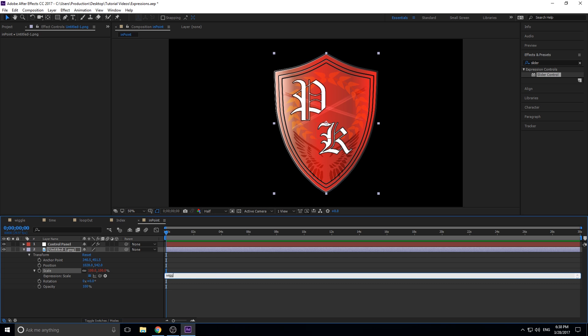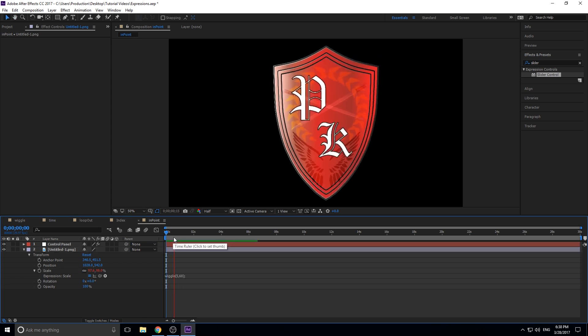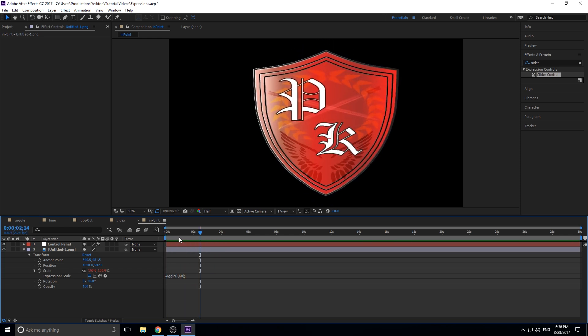We're going to type 'wiggle' and then the first number is how extreme or how fast the wiggle is going to be. For example, if you put 50 on position, it's going to go between 50 pixels back and forth. If you put 1 it'll go really slowly, and if you put 1000 it's going to cut back and forth really rapidly. We'll go with 5. For the second number we could put 60 and close it — that works perfectly fine, you can see it wiggling.